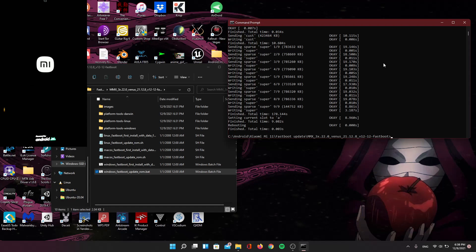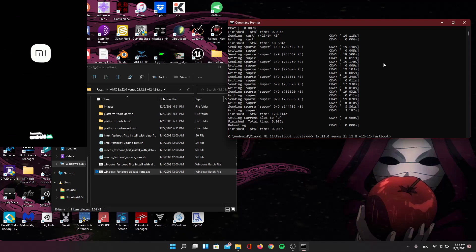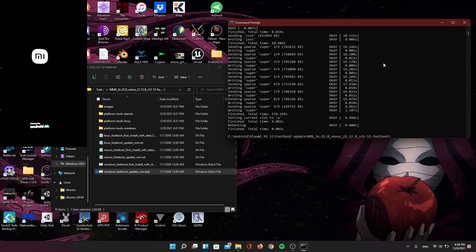When it's finished flashing all of them, it will reboot the phone. This initial boot will take probably about 2 to 5 minutes — that's normal. This is only for the first time after the update or install. Any other reboots will not take as long.